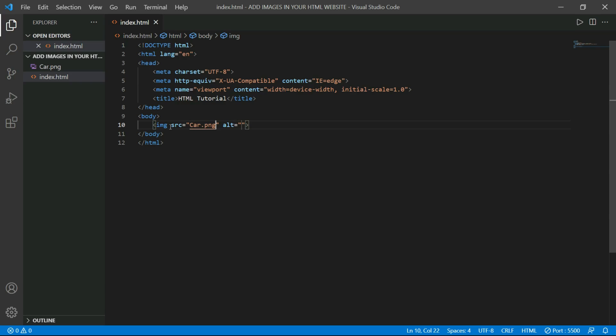Now let's talk about alternative. Alternative is displayed when someone's network is not good enough to display an image. Then the image will not be displayed. This text will be displayed which is in the ALT attribute. So in this ALT attribute, I will type car image.